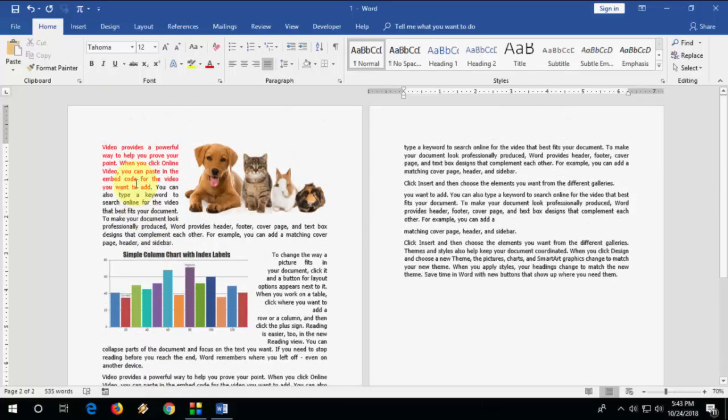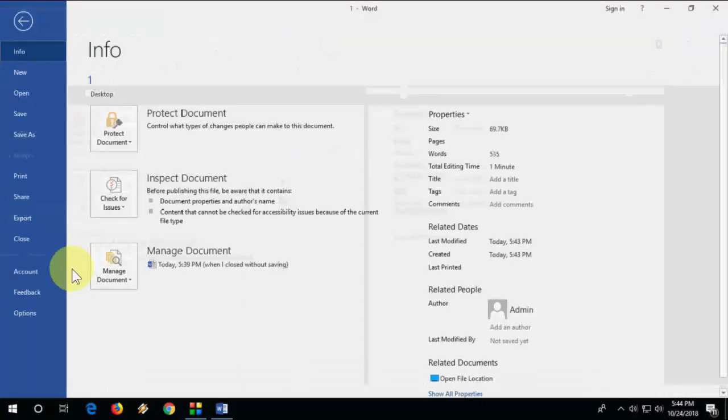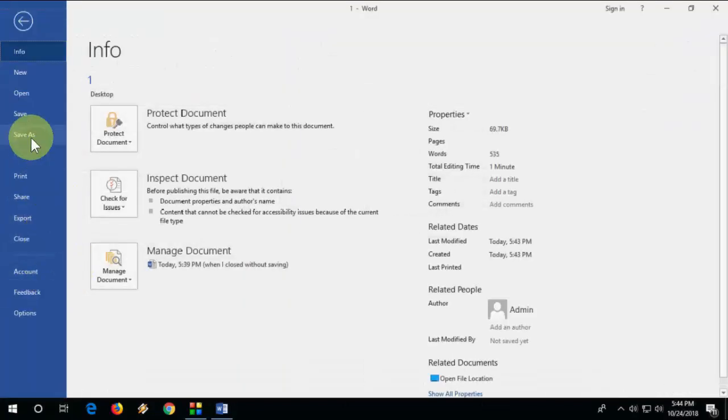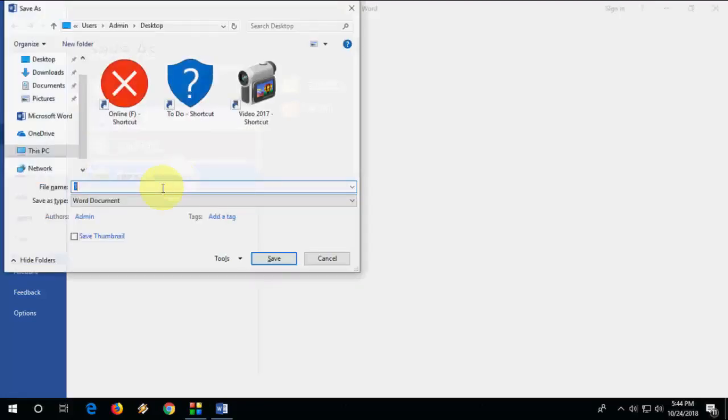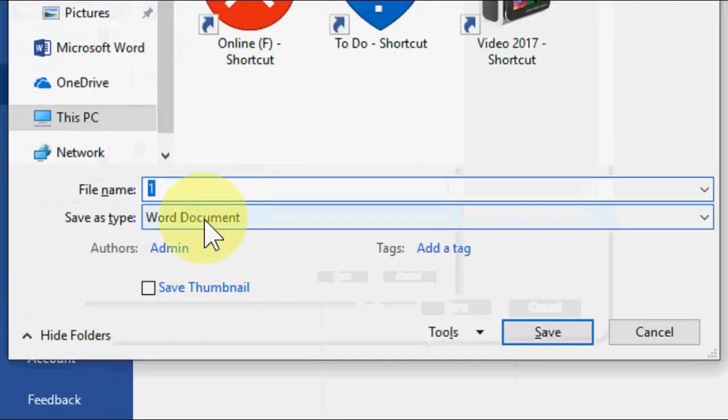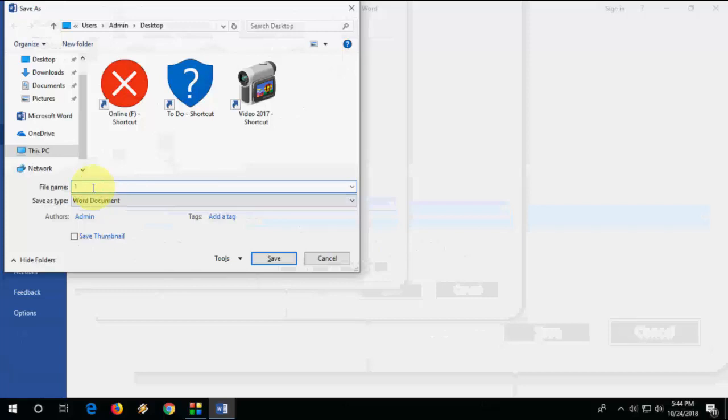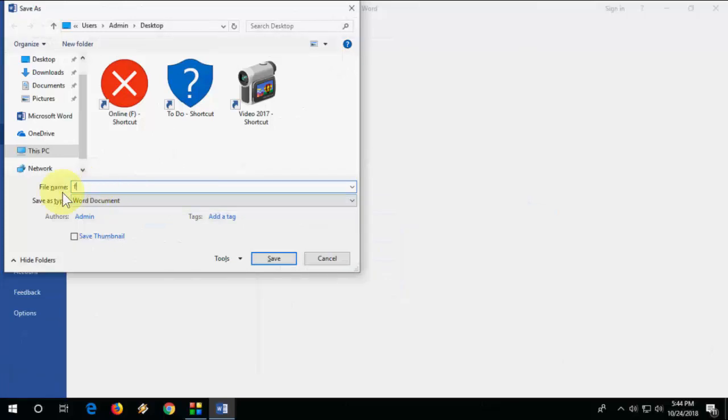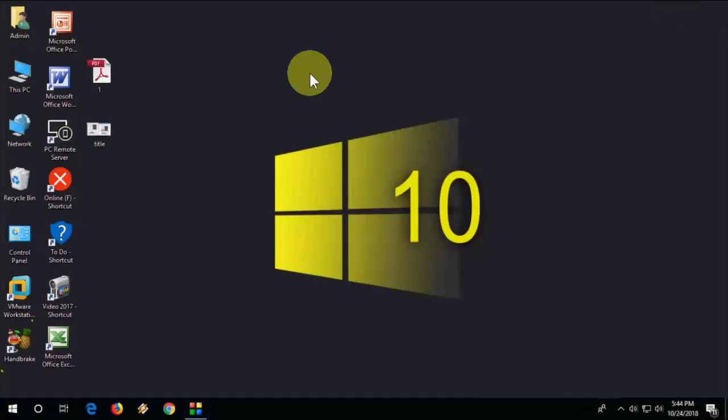File as a PDF, or if you want, you can save this file as a Word document. For this, just go to File and then Save As, choose your location, and here you need to select the format. Now give the file name and save it. Close it.